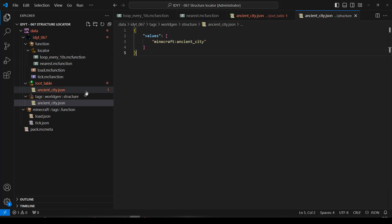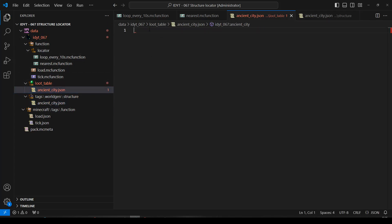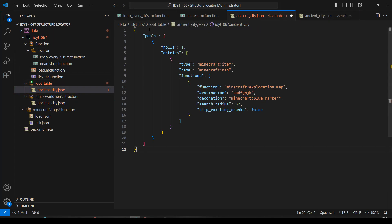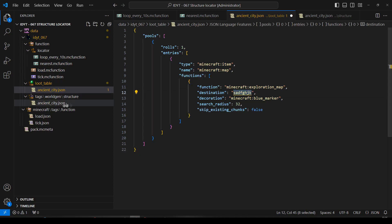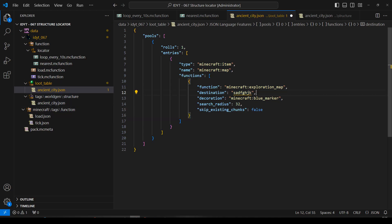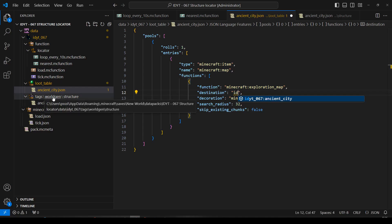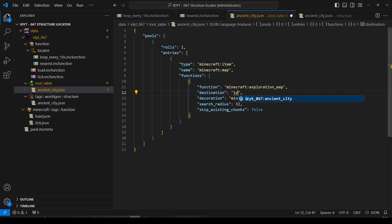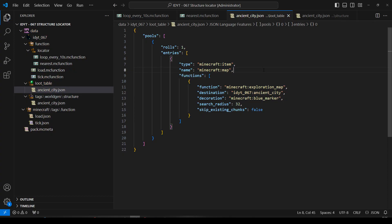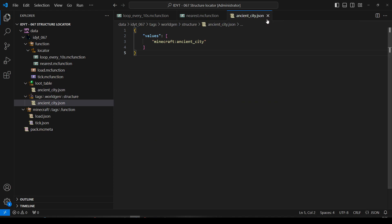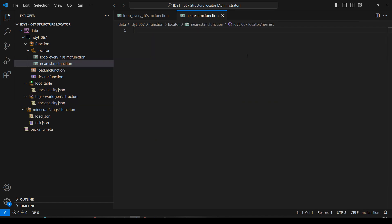And I'm going to go to my Loot Table, Ancient City. And put that in there. Now, the Destination, which we just put random letters in, should be Tags, World Gen, Structure, Ancient City. But if I just start to put this in, it will find it. It's already looking in Tags, World Gen, Structure. So we now have a Loot Table that is going to give a Map looking for an Ancient City.